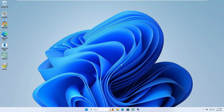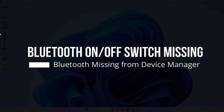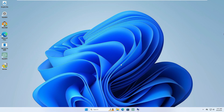Good day everyone, welcome back to Crown Geek. In this video I will be explaining how to fix the Bluetooth on/off switch missing from your Settings in Windows 10 or Windows 11, or even if your Bluetooth is not showing in the Device Manager. Follow the simple solution I'm going to share in this video.